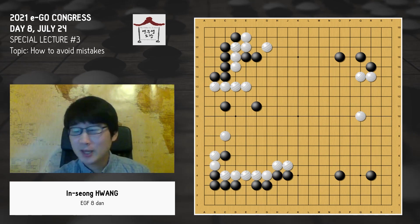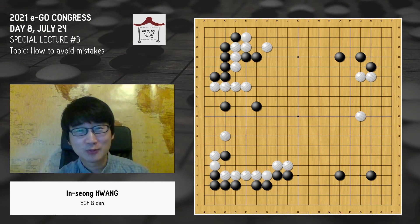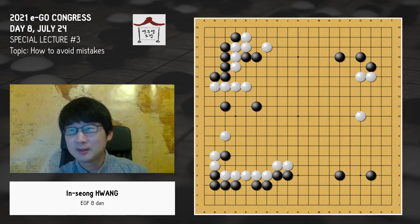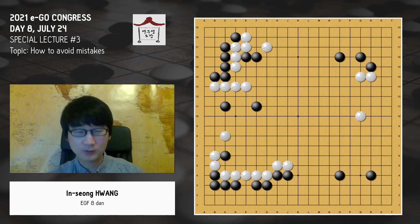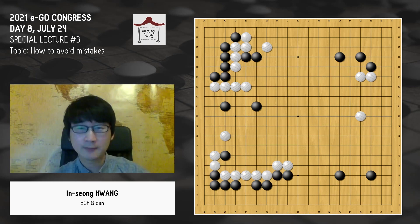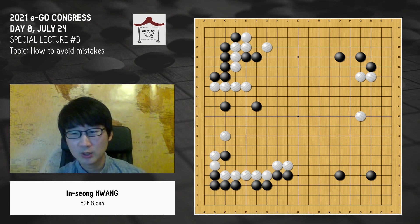Today the lecture topic is how to avoid mistakes. You all want to avoid mistakes, isn't it? If you lose the game, it's not because you couldn't find the best move — it's because you played more mistakes than your opponent. In pros' games as well, they play lots of good moves, but the one who makes more mistakes loses the game.